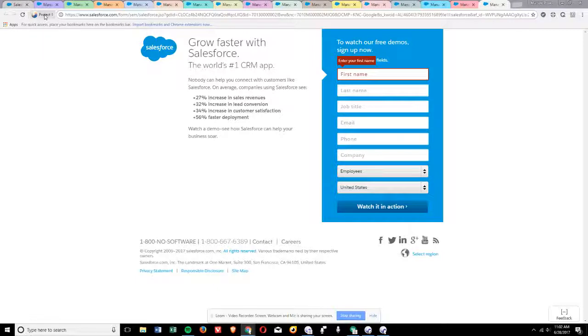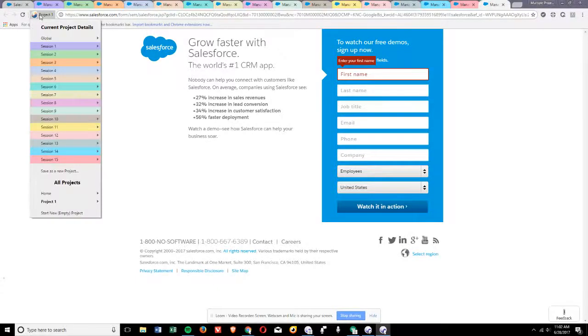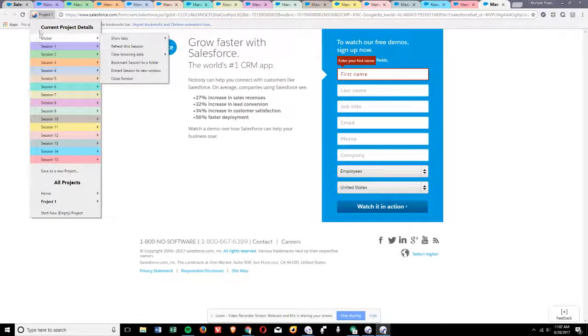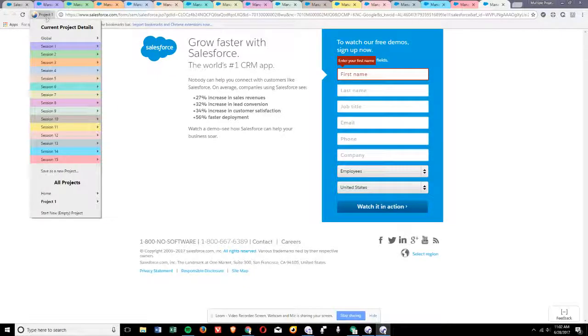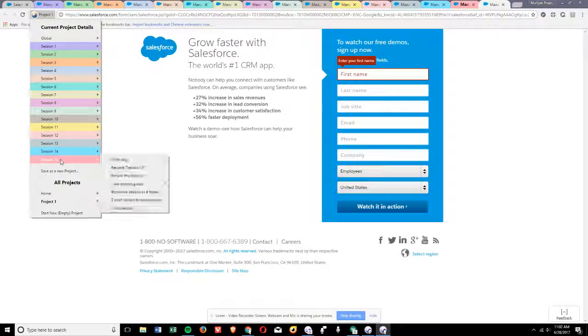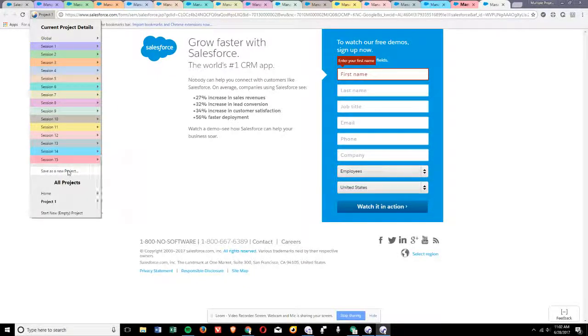So to get more than 15, there are two ways you can do it. One is to create a second project. The easy way — you can actually just simply make a duplicate of the current project by clicking this link, and save as a new project.